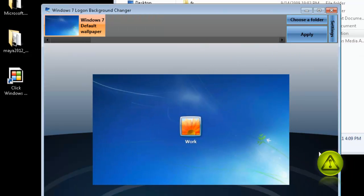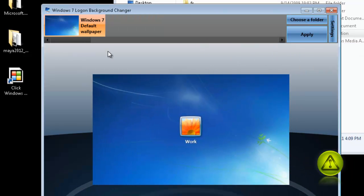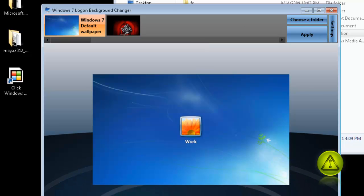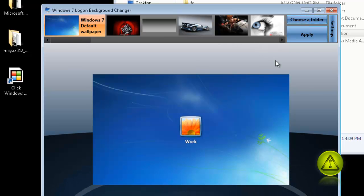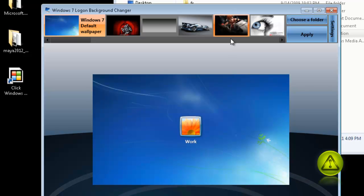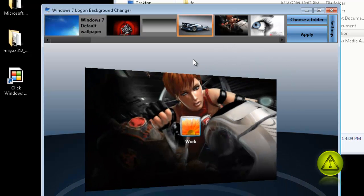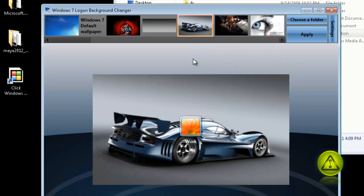And here it will automatically read your folder and it will put the pictures on the top, like you see here. And you can select whichever you like as your Logon Background.